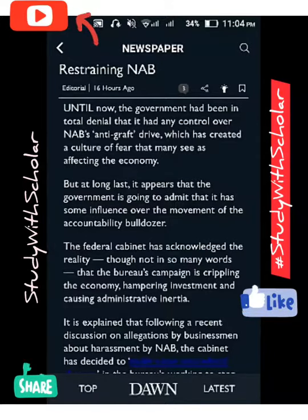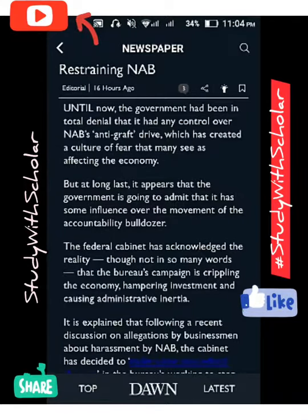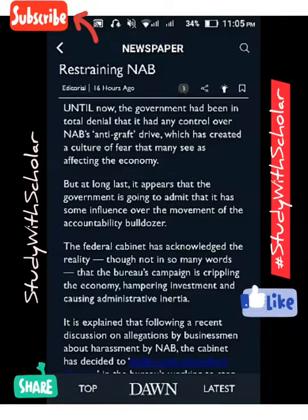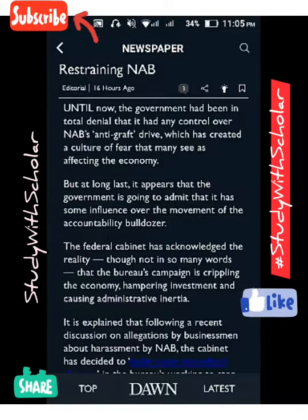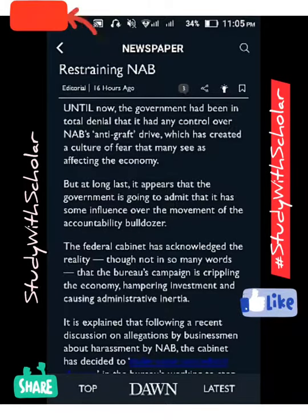Until now, the government had been in total denial that it had any control over the NAB anti-graft drive, which has created a culture of fear that many see as affecting the economy. We are beginning our CSS preparation, so we should know that editorials are a very important resource for CSS.